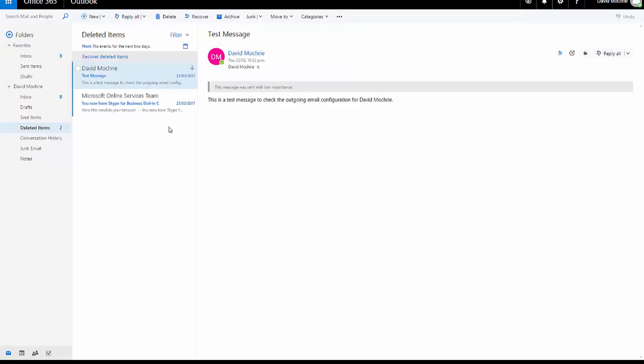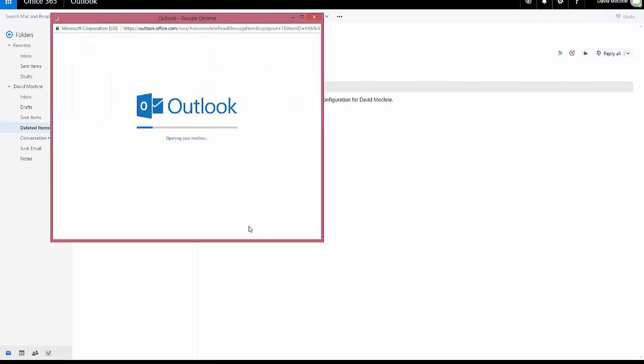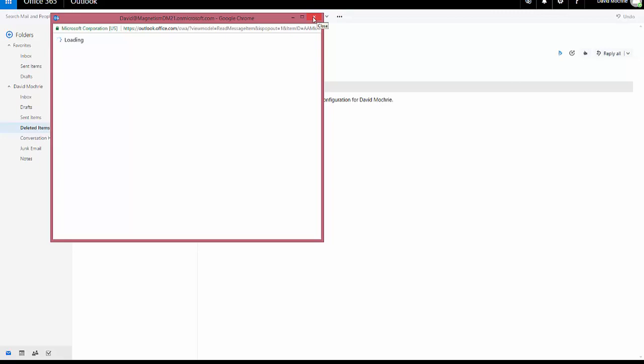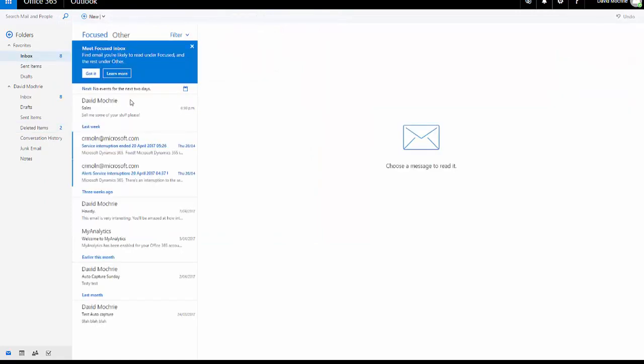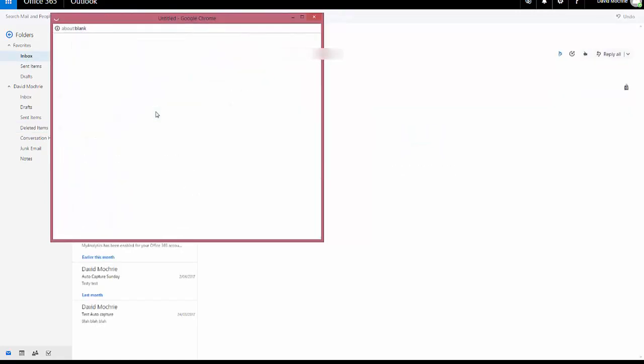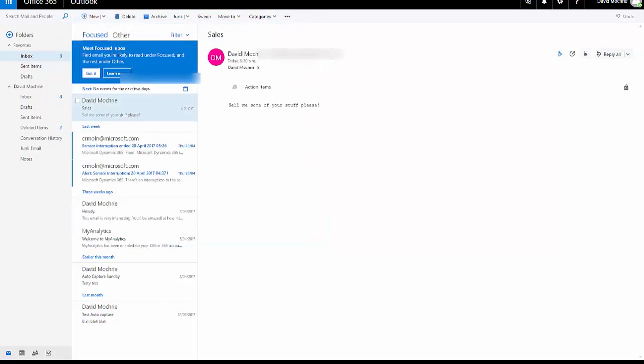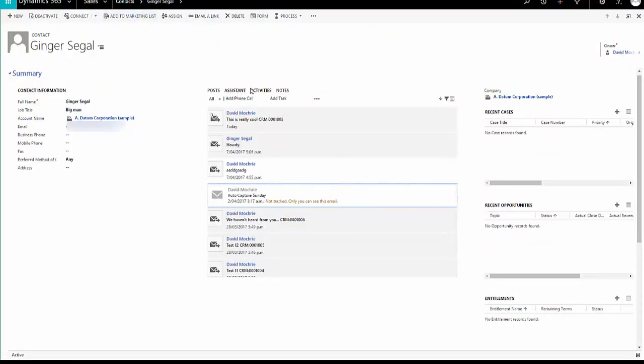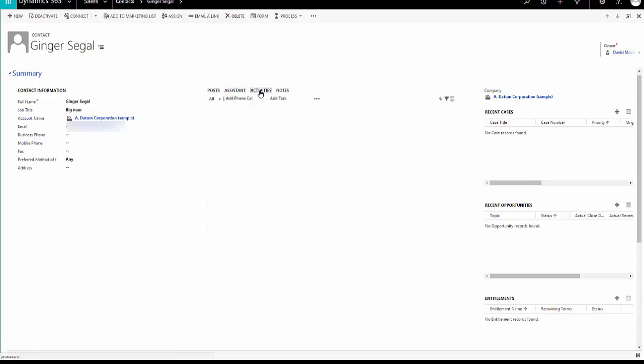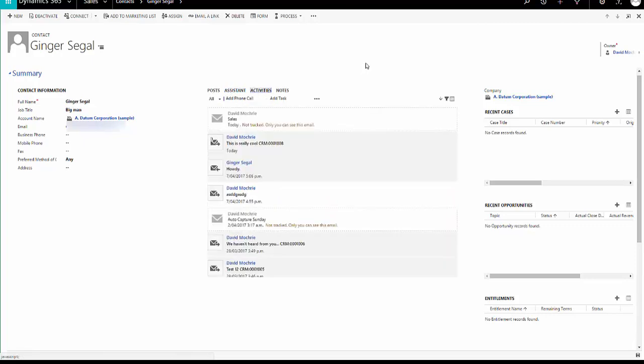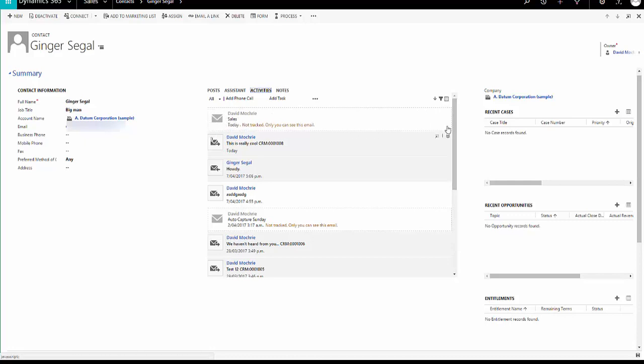Now in my mailbox that is configured with that CRM, I've received the email here. Let me just go in there and there's the email. Now if I go into CRM itself, I can see that that email is here.